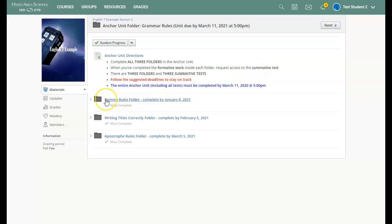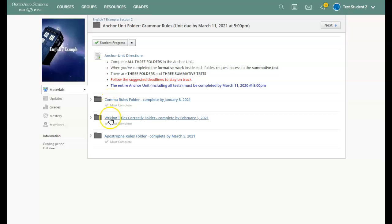One difference this trimester is each folder will have its own summative test. So there will be a test for the comma rules, there will be a separate test for writing titles correctly, and there will be a third test for the apostrophe rules.